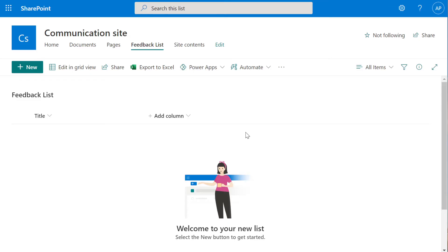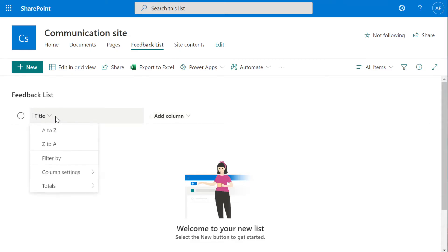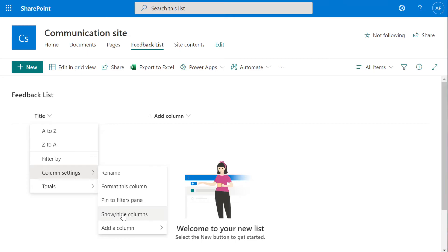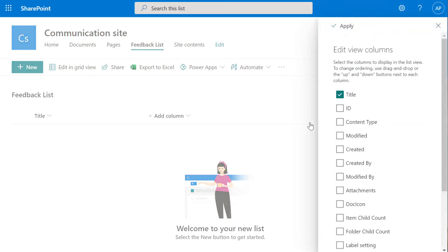To get started, we're going to start adding columns. We're going to add three different columns for now, a Feedback column, a Description column, and we're going to add an ID column. We're going to start out by getting rid of this title. So we'll hit Show, Hide, unselect Title, and then select ID.